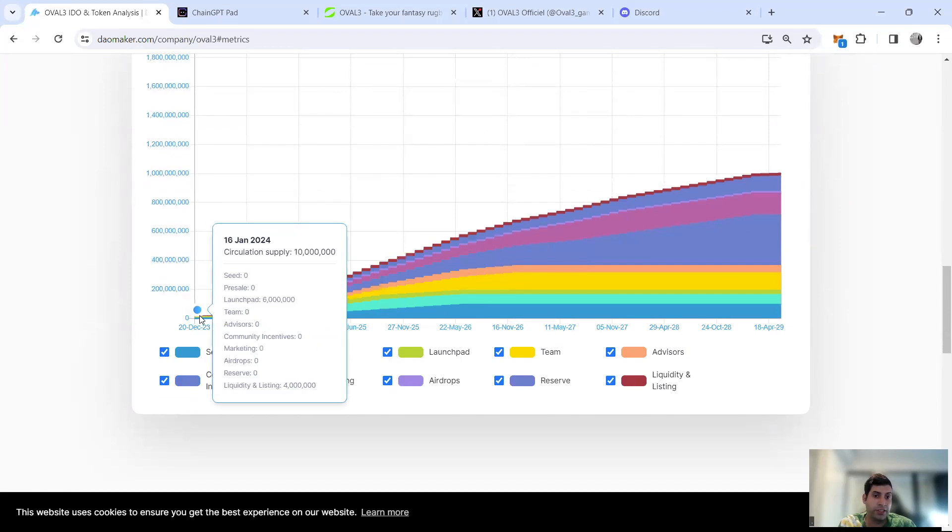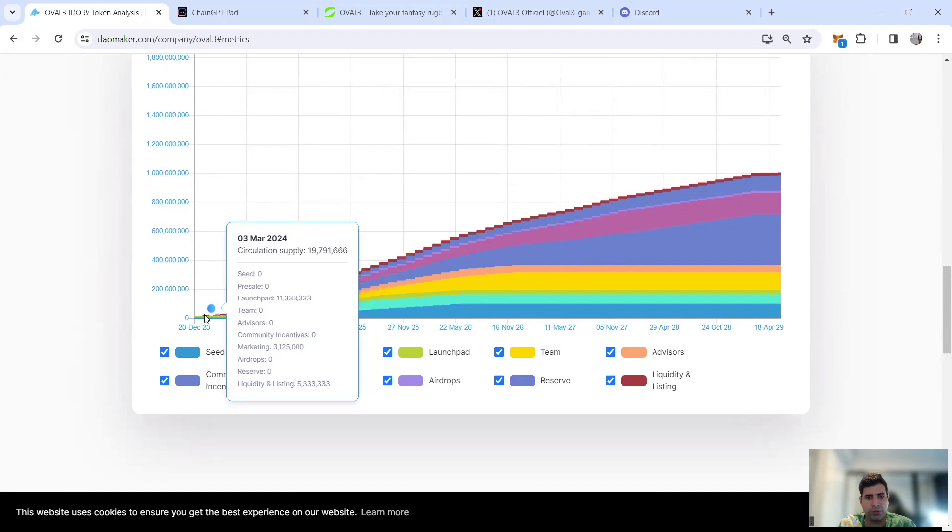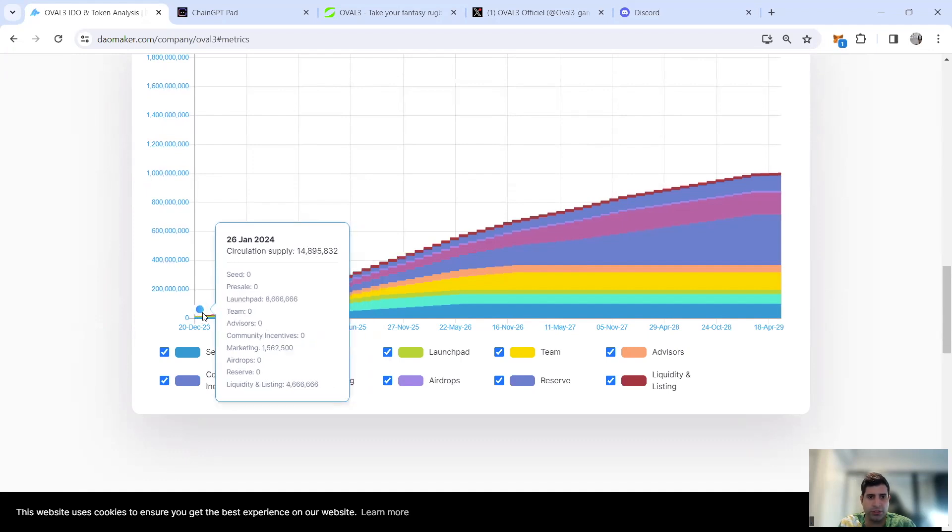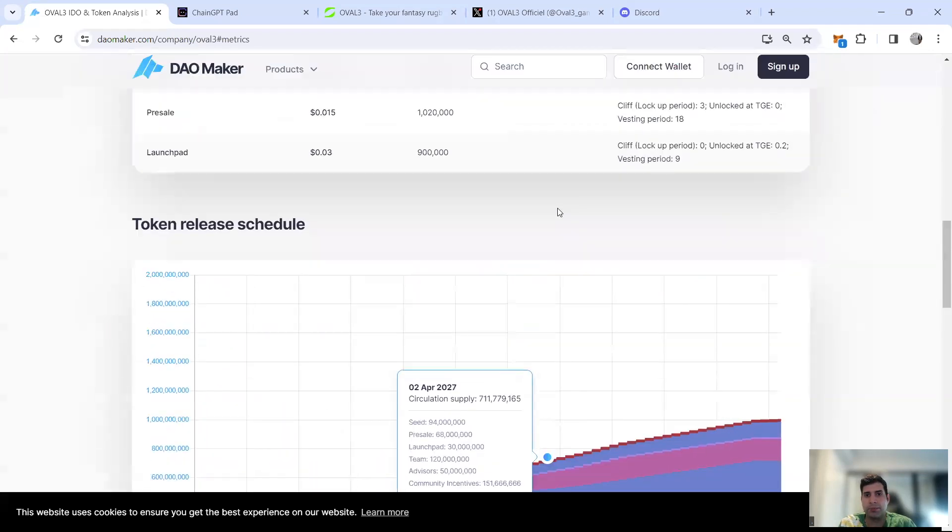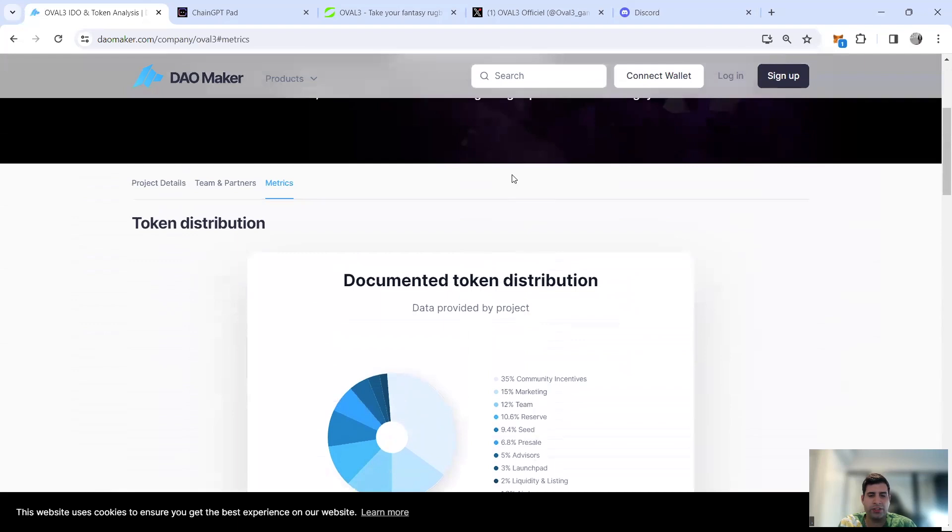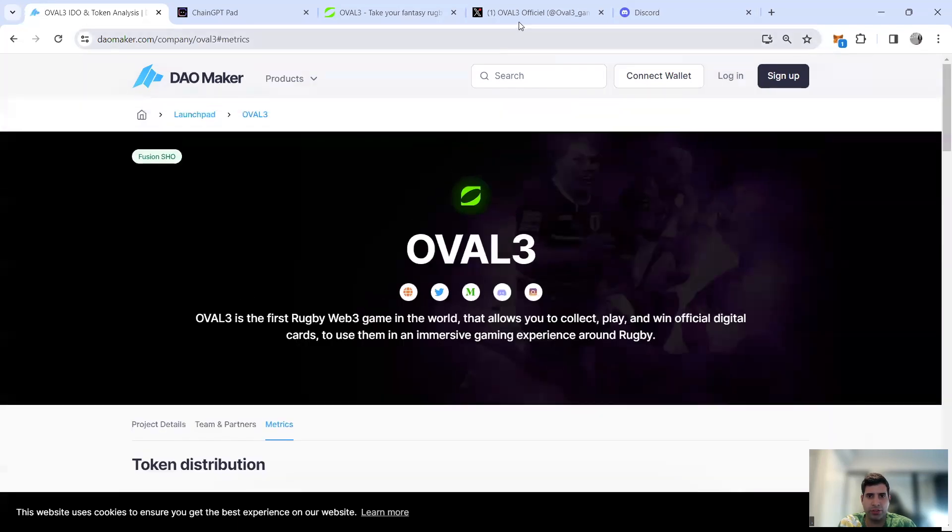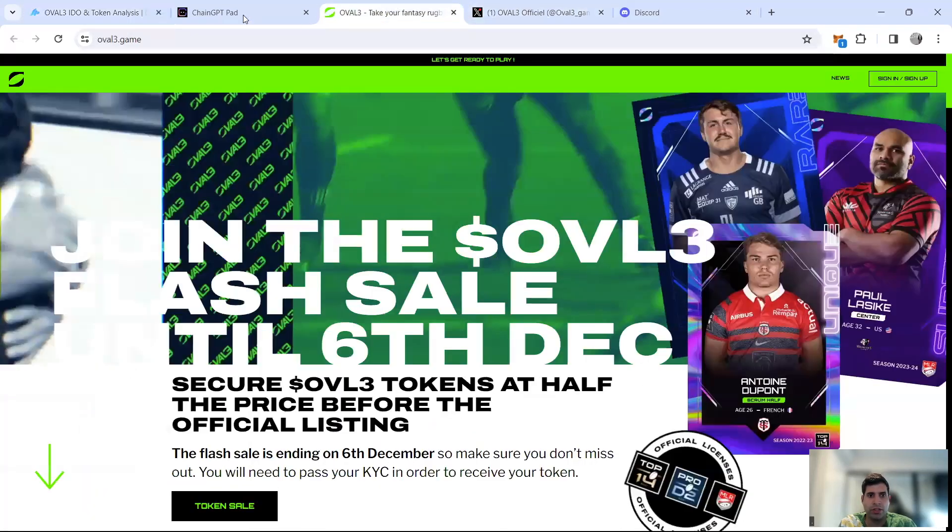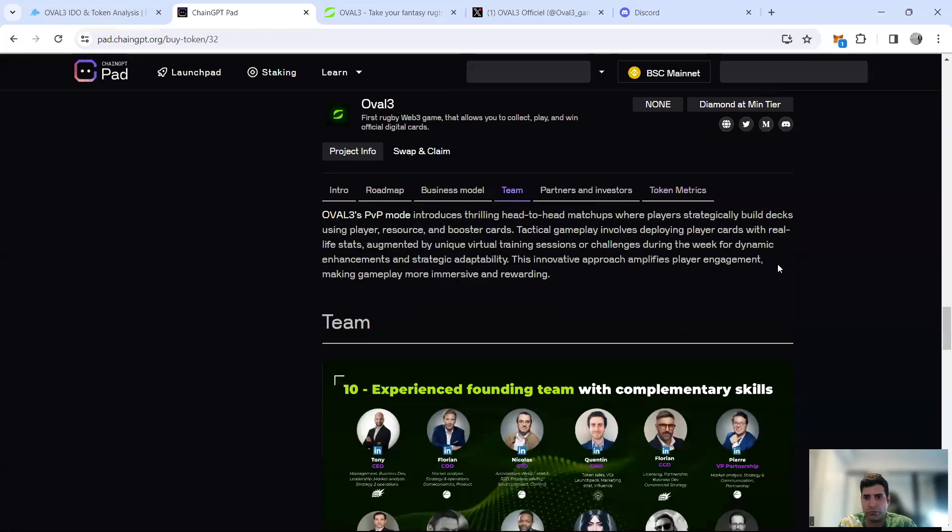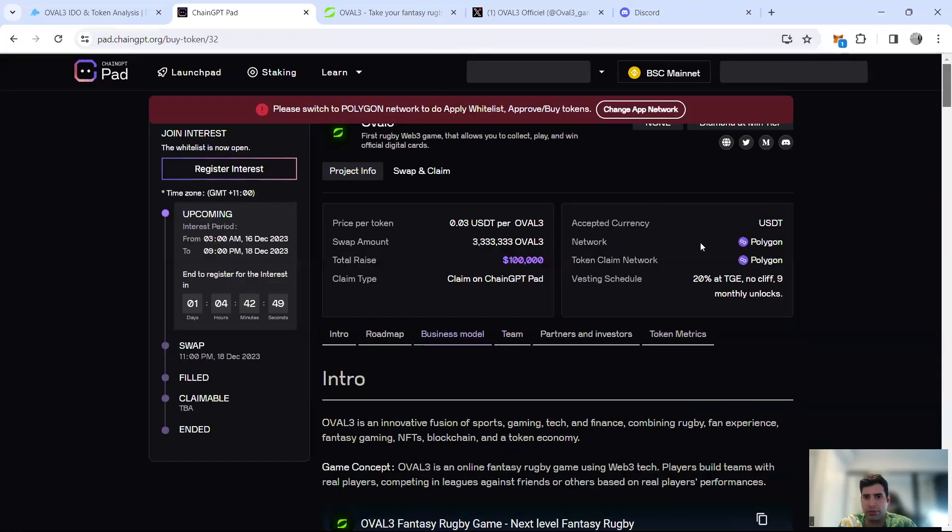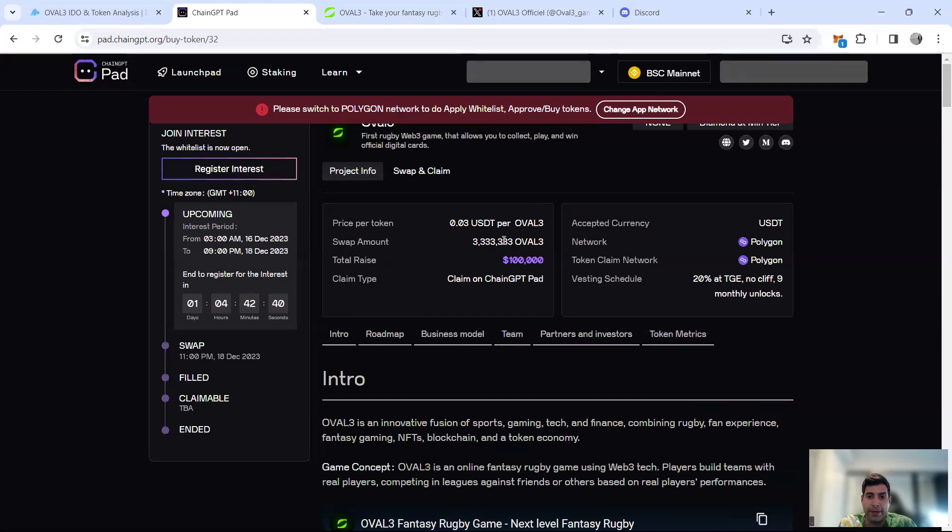I would say the market cap is actually around 300K for the initial market cap, considering what they're showing. Maybe they've increased the raise, but you're looking at around $300K to $400K for the initial market cap basically for the project.